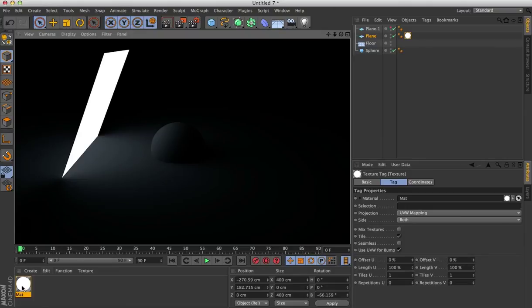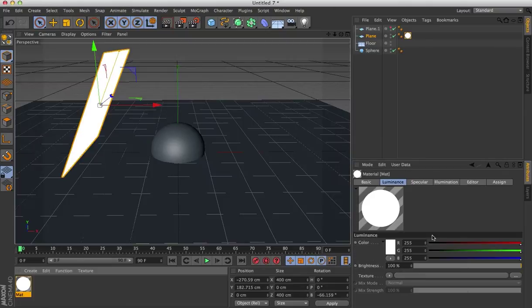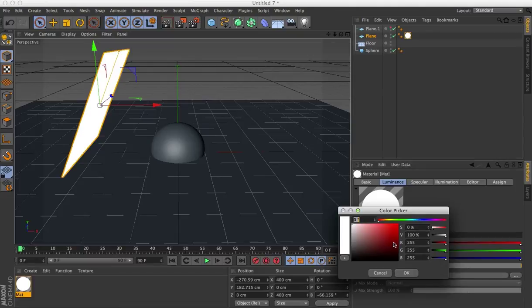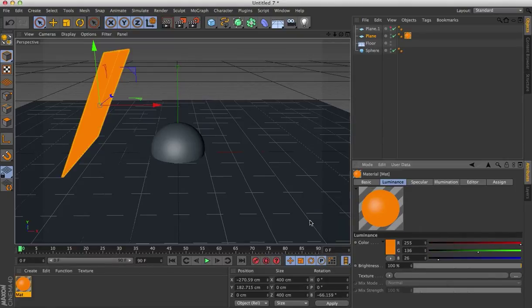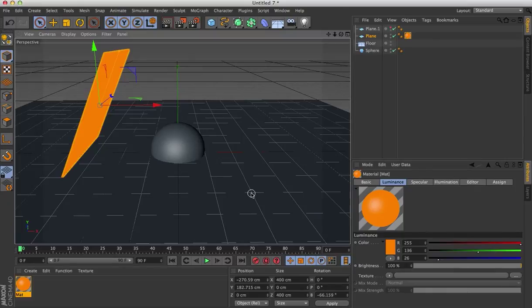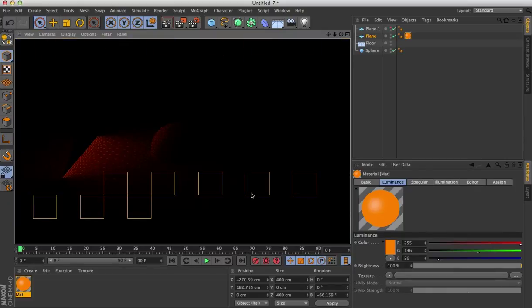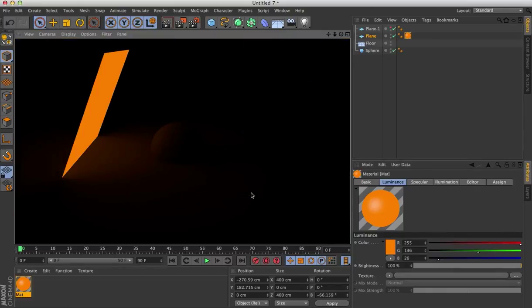And so just for the fun of it, I'm going to actually change the luminance color to a little more of an orange color, actually a very orange color. And if we render this right now, it'll take a moment and we can see, again, nice orange kind of light.